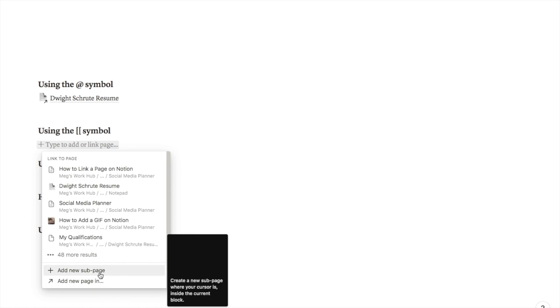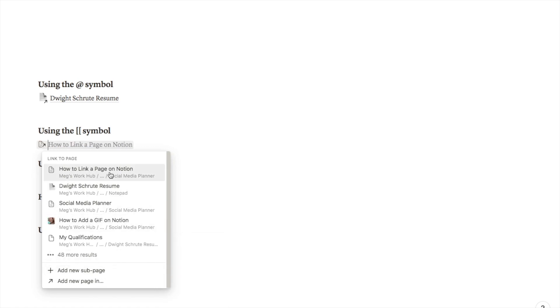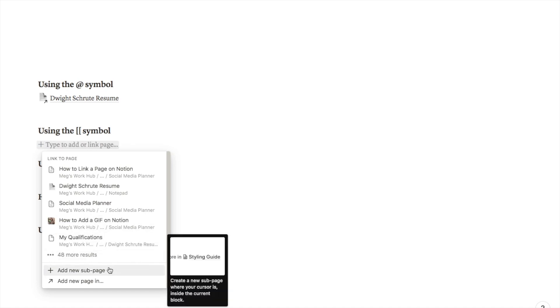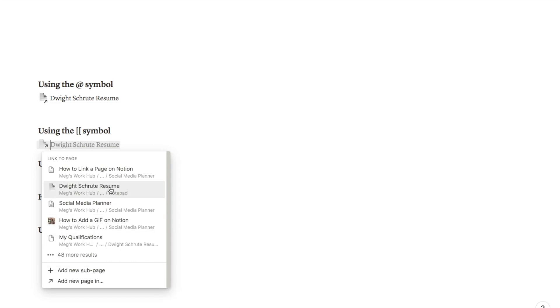The main difference between this one and the previous one is that at the bottom it will bring up this little menu where you can add a new page. If you realize that you don't actually want to link to an existing page, you want to create a new sub page, you can do that using this symbol.